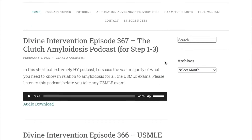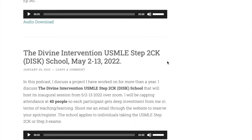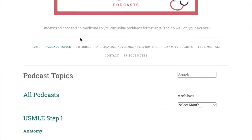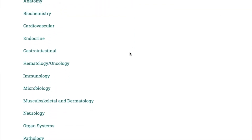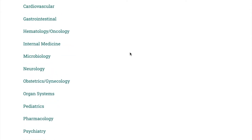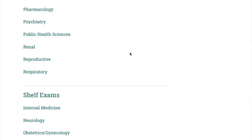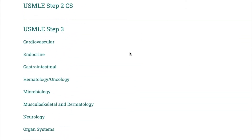On the main page of his website, you can only see his most recently uploaded videos. But if you go over here to the podcast topics tab, you can find his videos are better organized by USMLE exam and then further broken down by discipline. You can see he has a section for step one, step two, step three, and shelf exams.